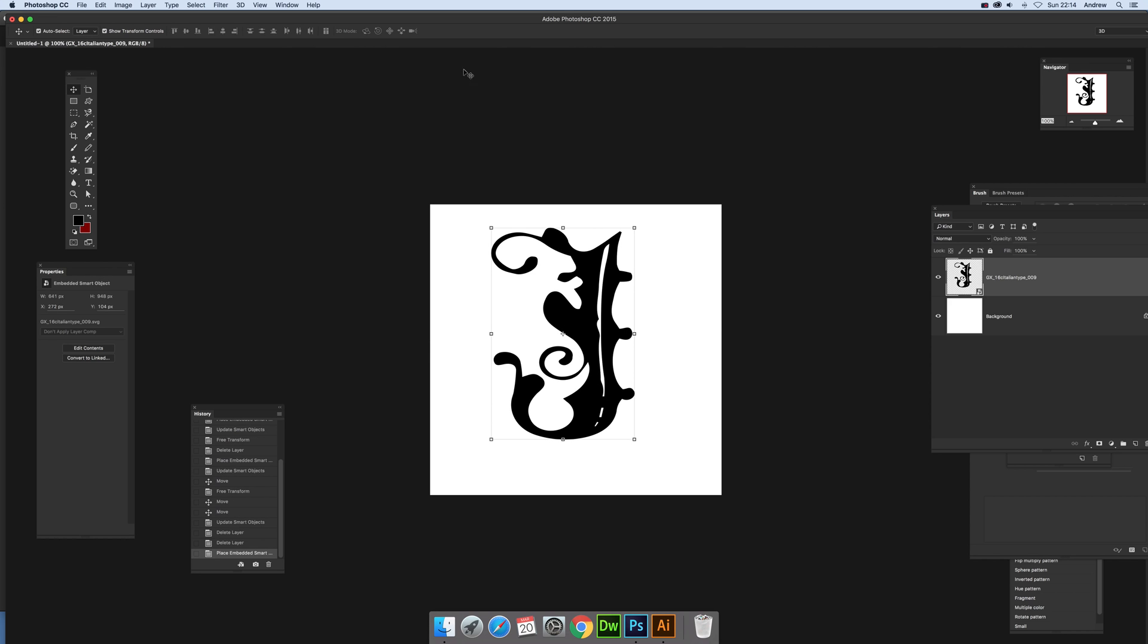Now unfortunately that's just a raster layer now and of course if I try and edit it with a direct selection, just nothing.